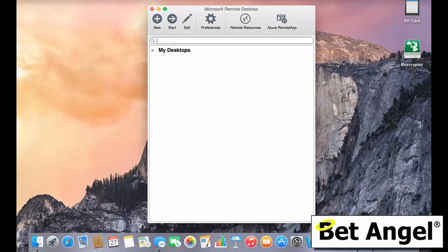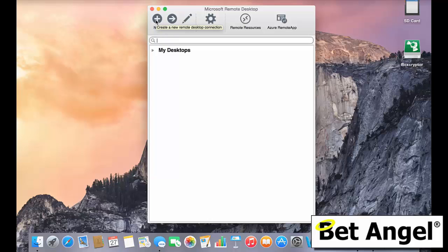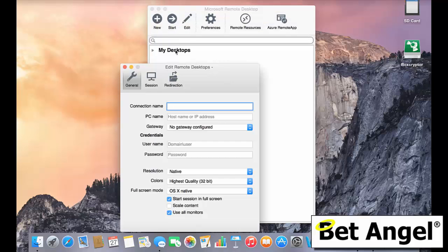So we've started up Microsoft Remote Desktop and what you need to do is you'll get this sort of blank screen. I've already got some preloaded in here, which I've hidden for security reasons. But basically what you need to do is just go to New, click on New.